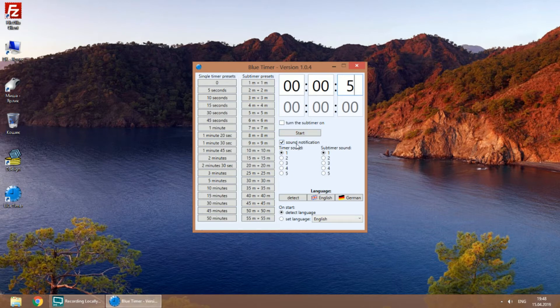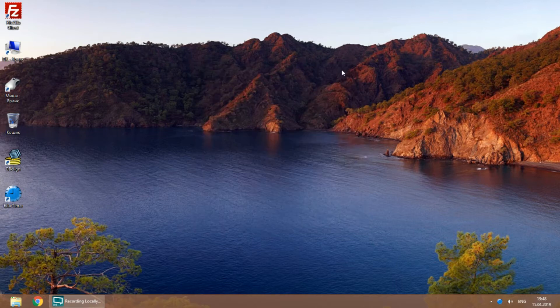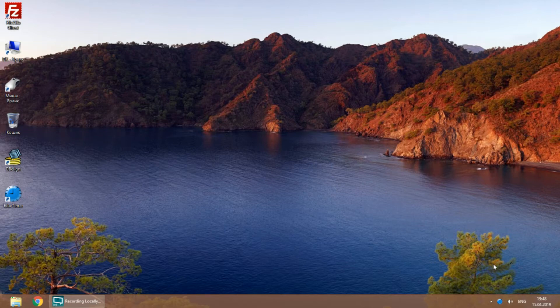After you start the timer, you can hide it in tray. When the time finishes, you will hear a sound and see the window on top.